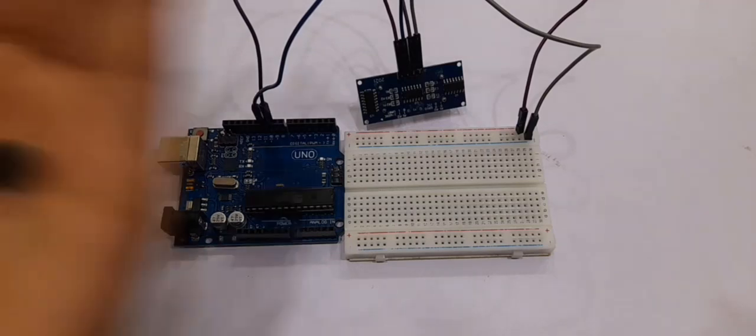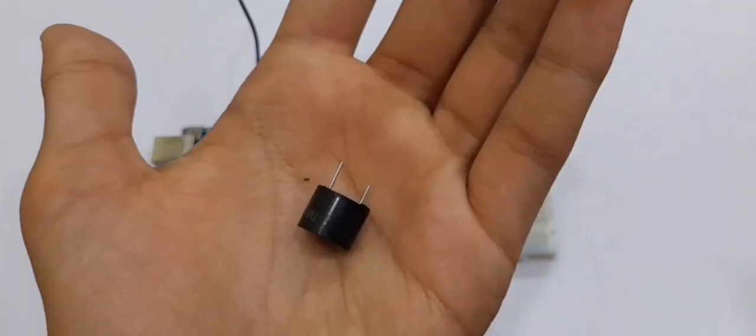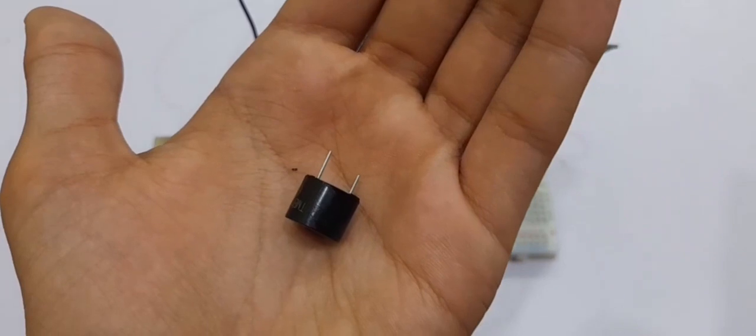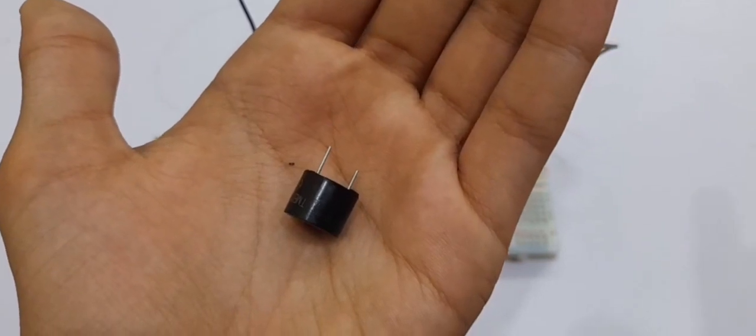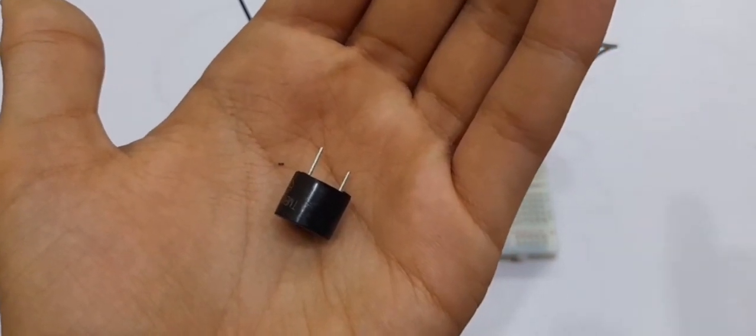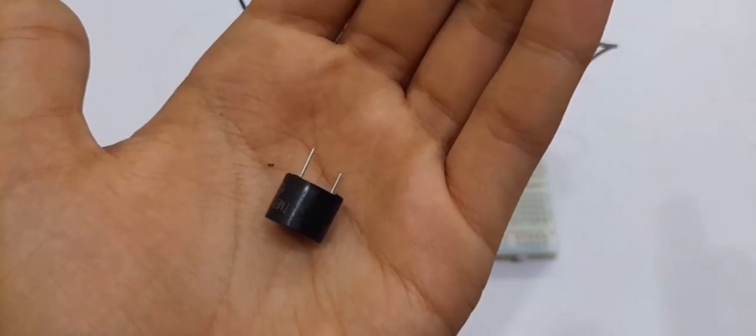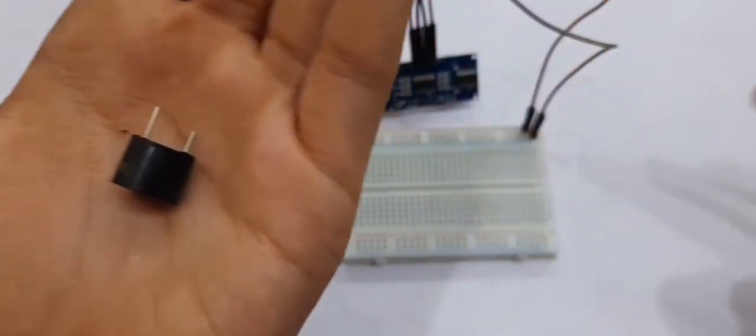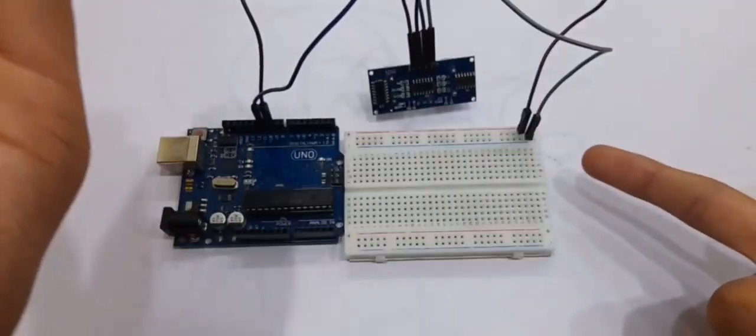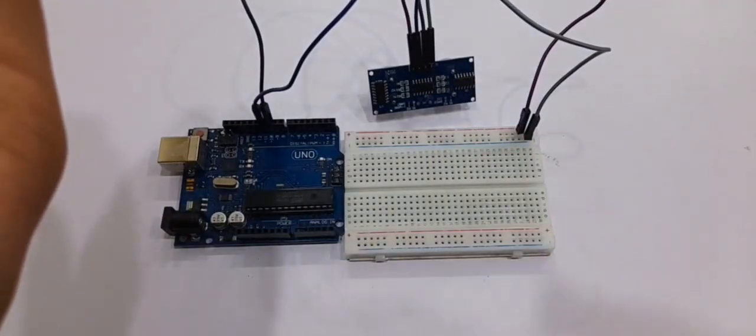Now we move on to the buzzer. The positive terminal goes to pin number 12 of the Arduino board while the negative one goes to the negative of the breadboard.